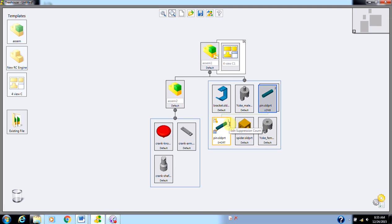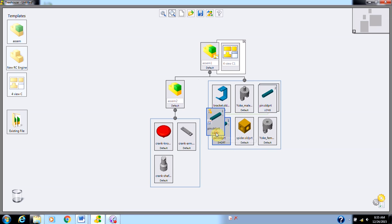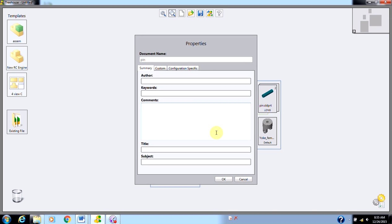Besides having different configurations of the same part, something you can also do is you have these document properties down here. Inside your document properties, some of the things you could do is add who created the part. You could add comments, things that you want people to see down the road. This is more helpful from a clerical point of view.